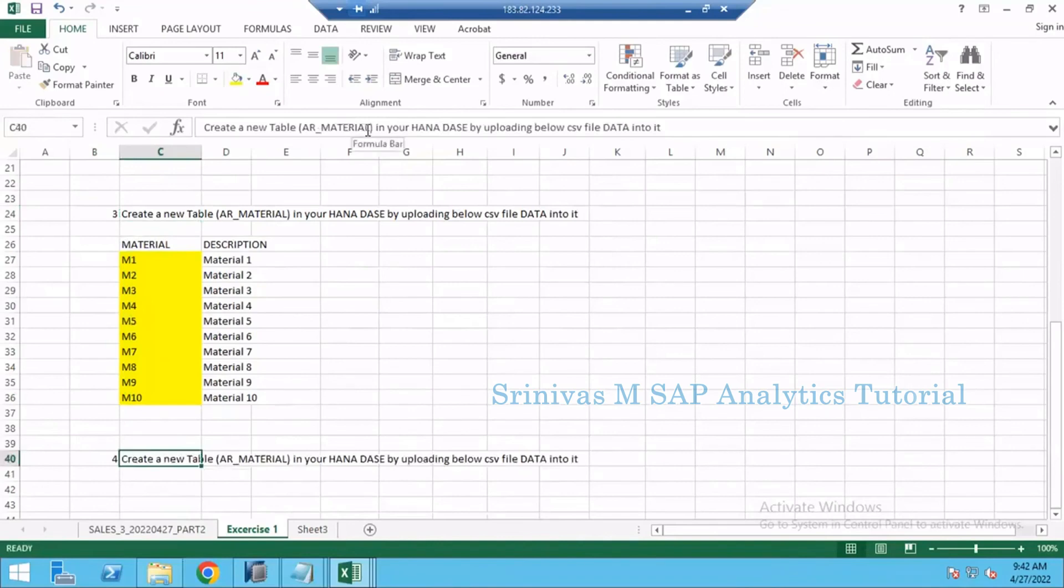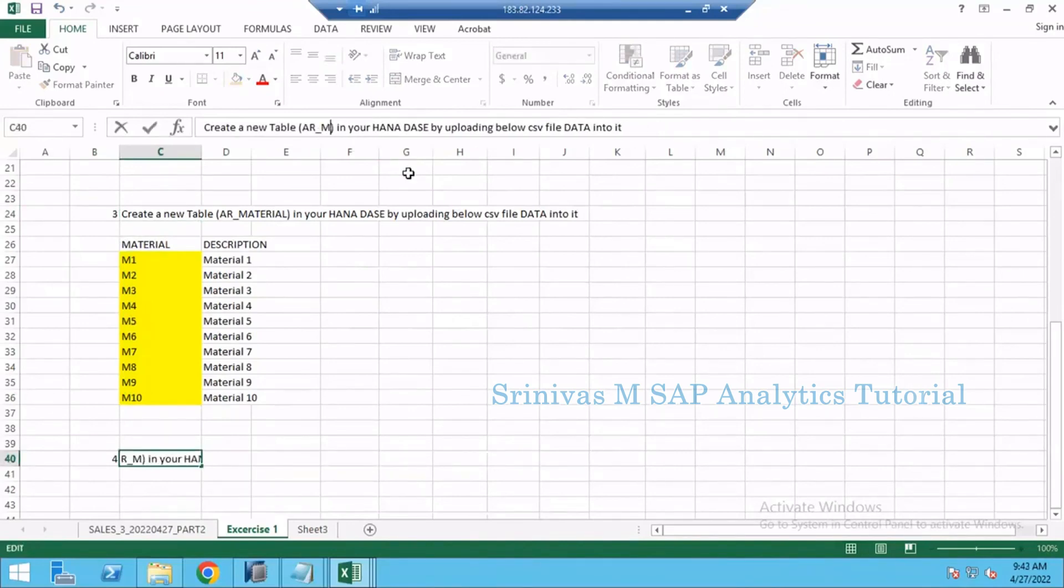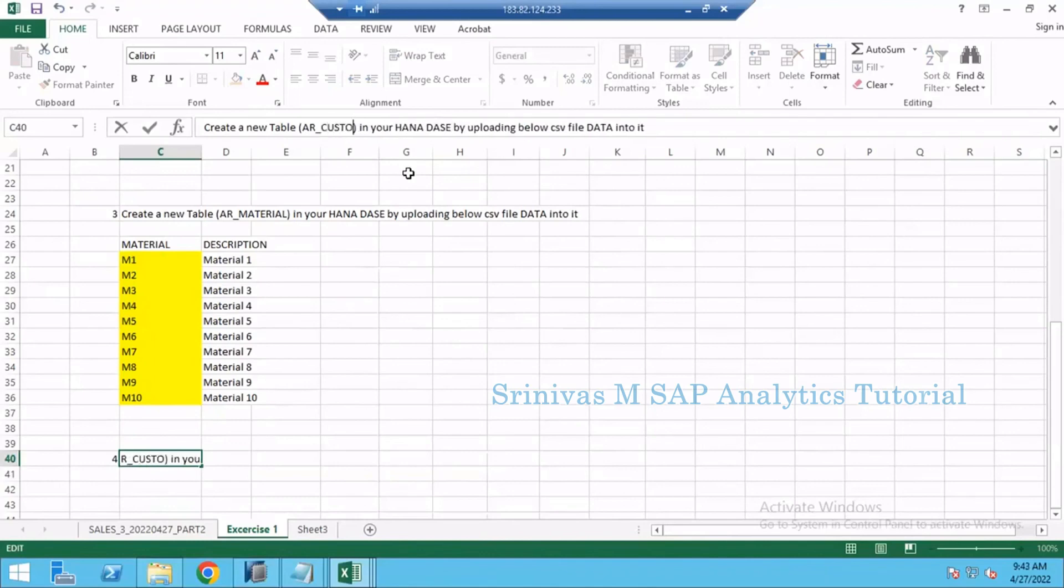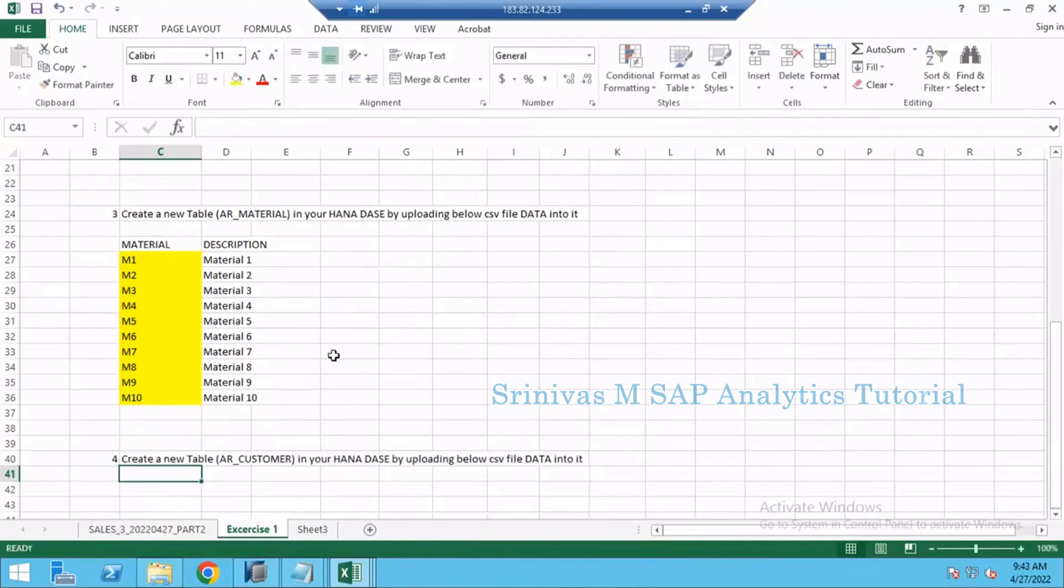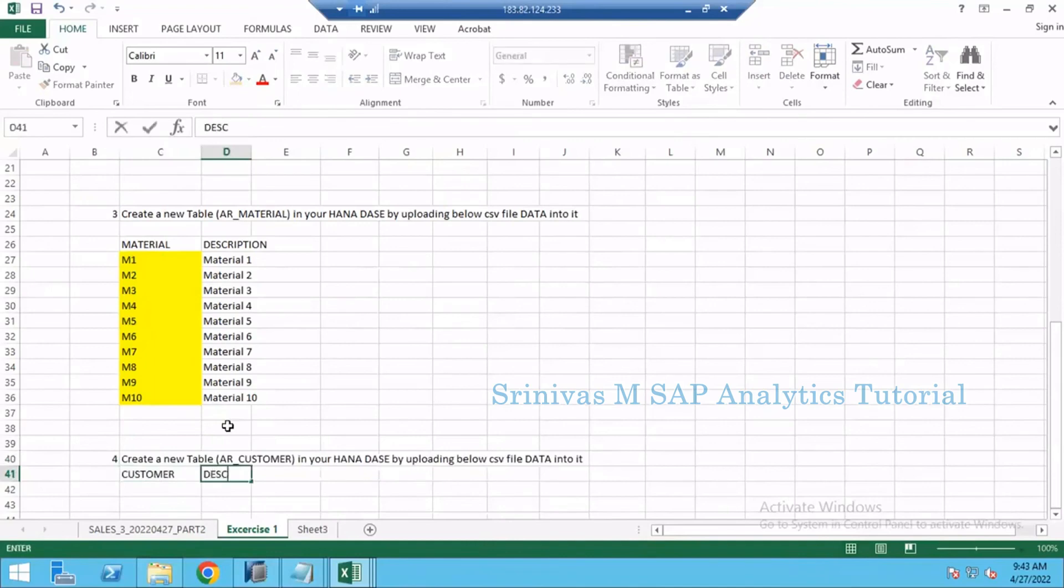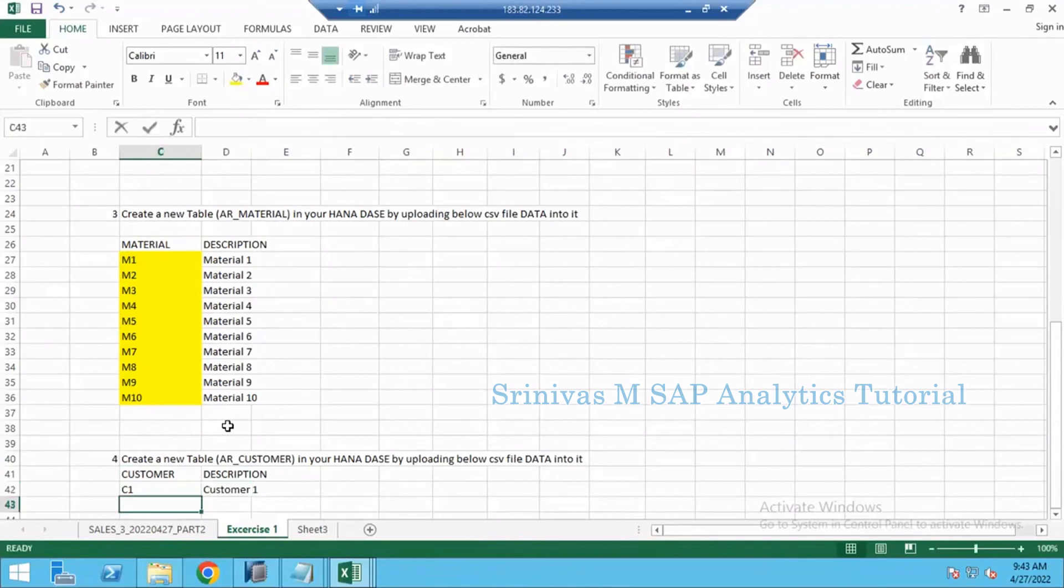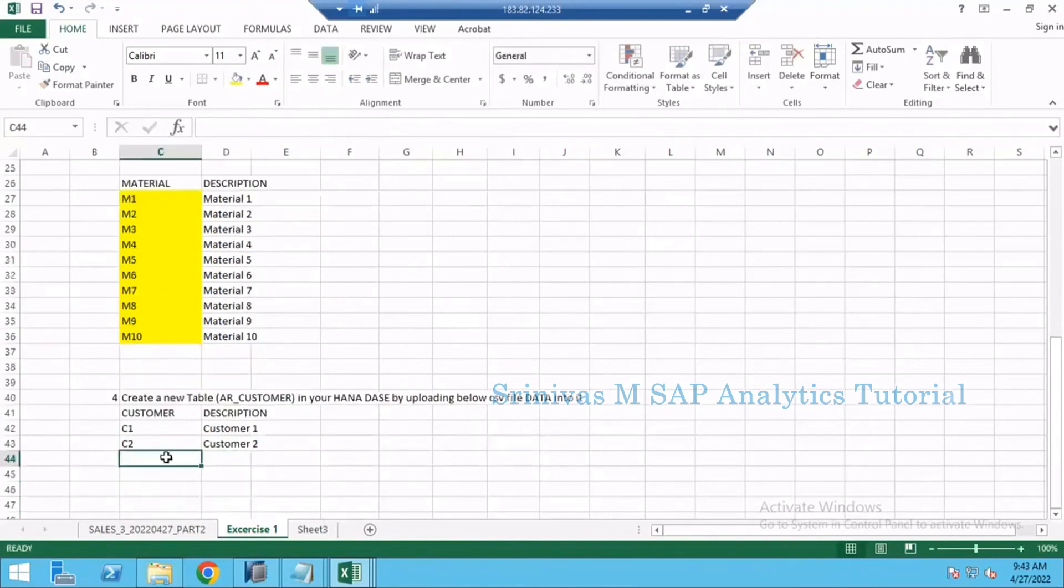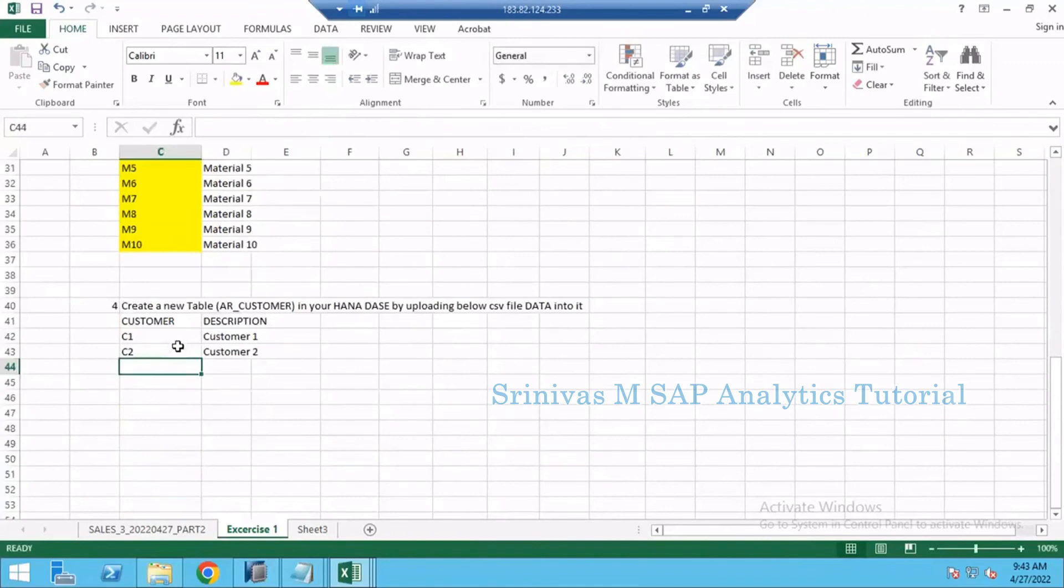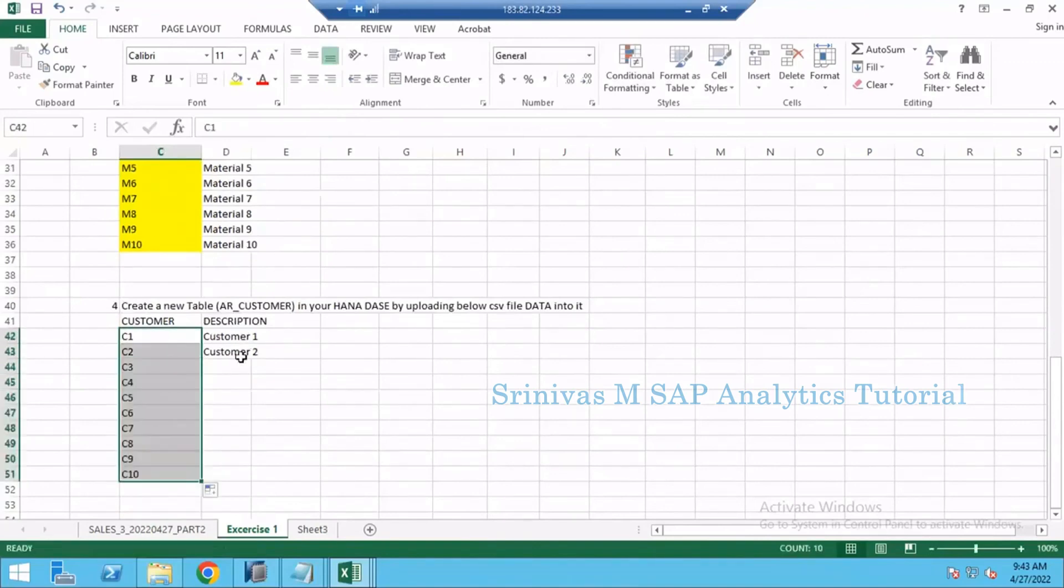Finally you are creating one more table here: AR_CUSTOMER. Here, CUSTOMER and DESCRIPTION. C1 and Customer 1, C2 Customer 2, like this we may use at least five to six customers. So let's create 10 customers.